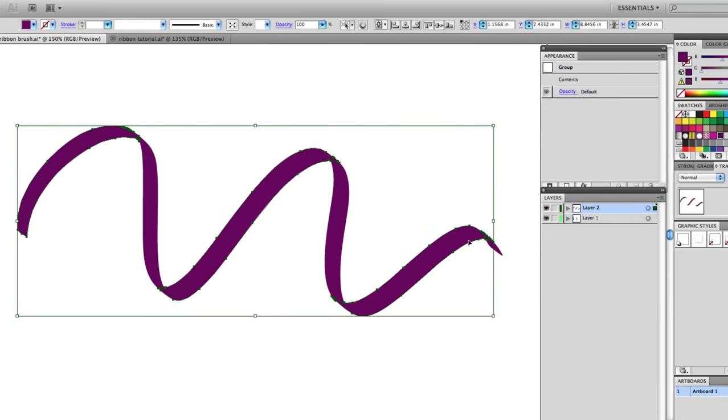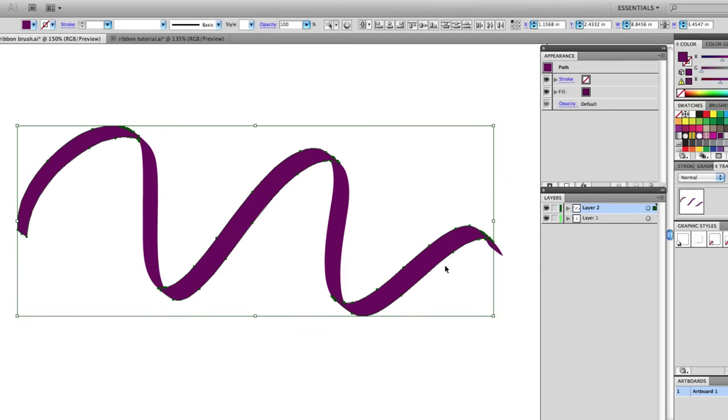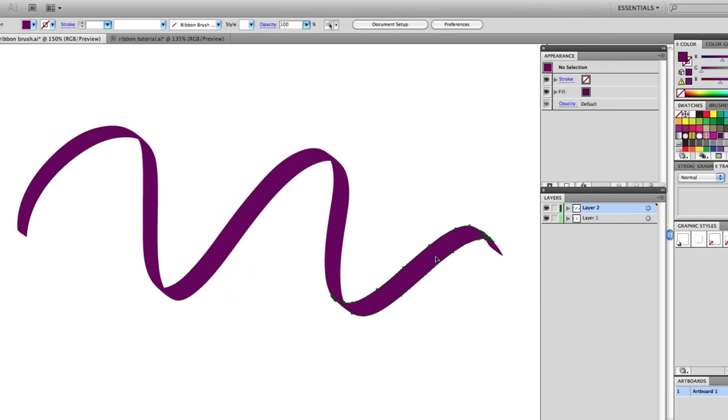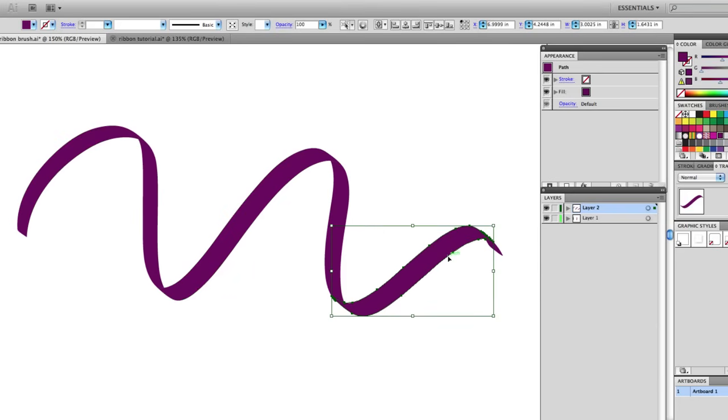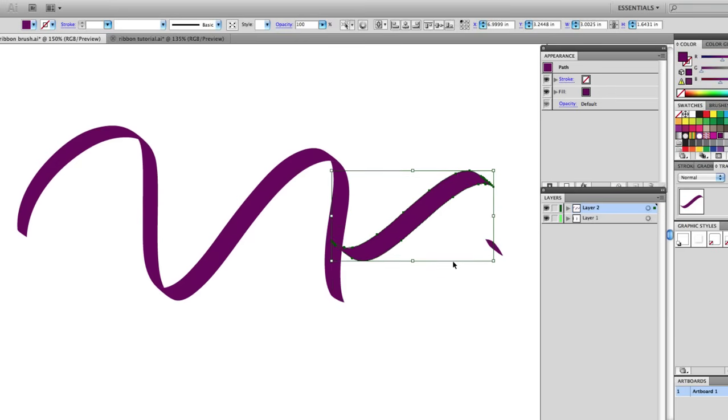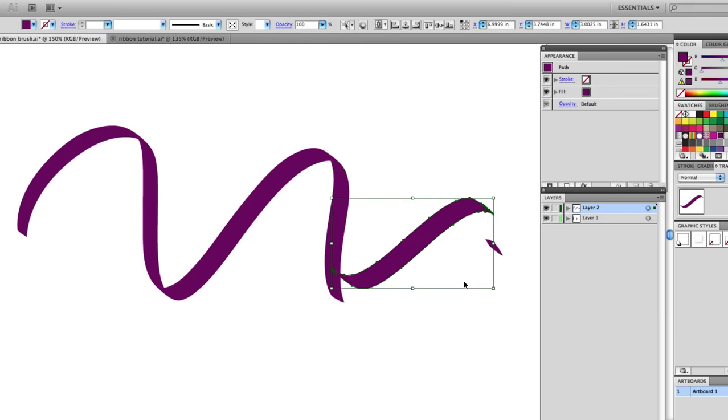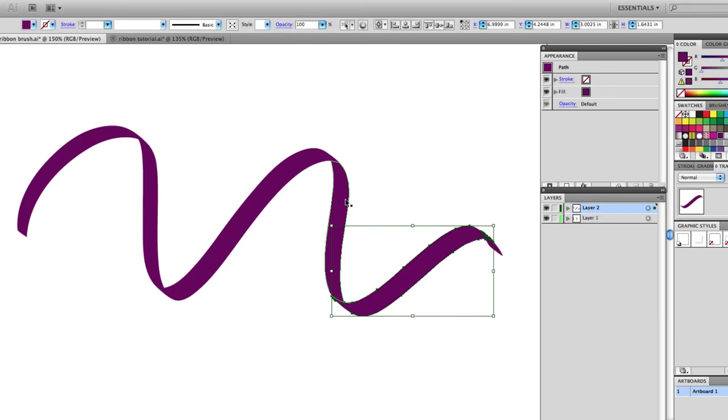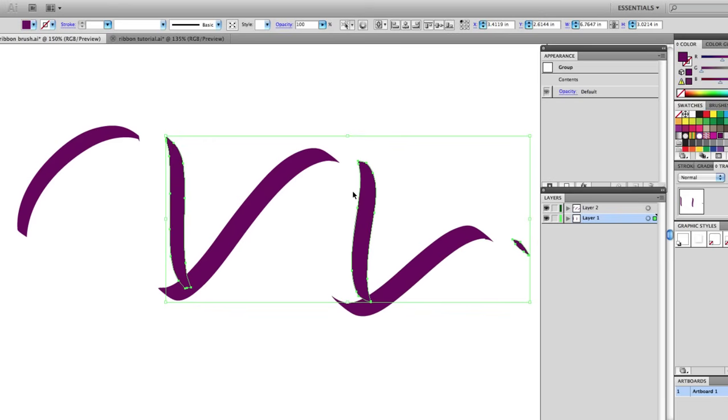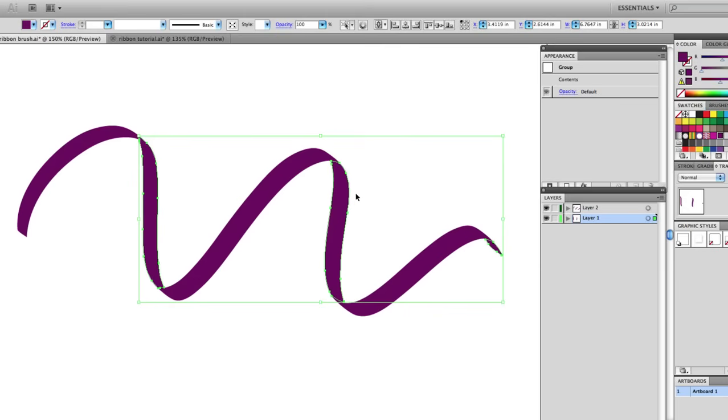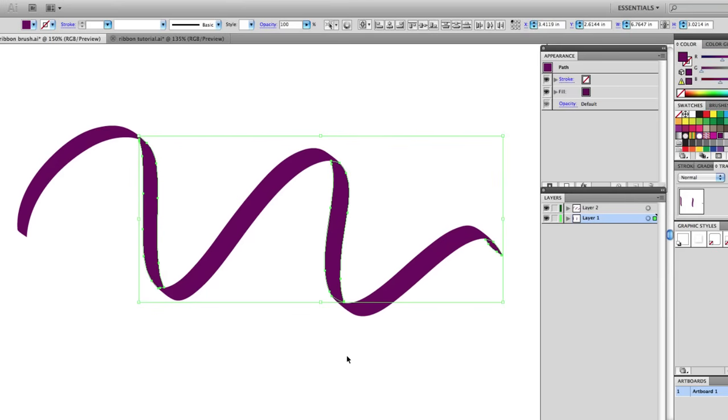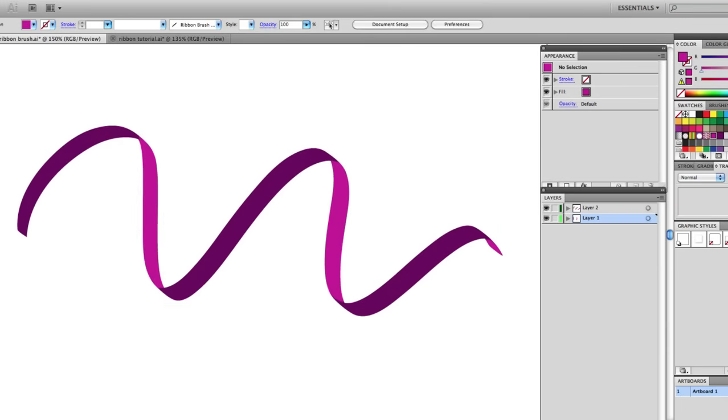Now I can ungroup these items on layer two. When I nudge them with the arrow tool I just have only enough shapes here to make up this ribbon. You can see nothing is overlapping. Now with these selected I can go back and change my color.